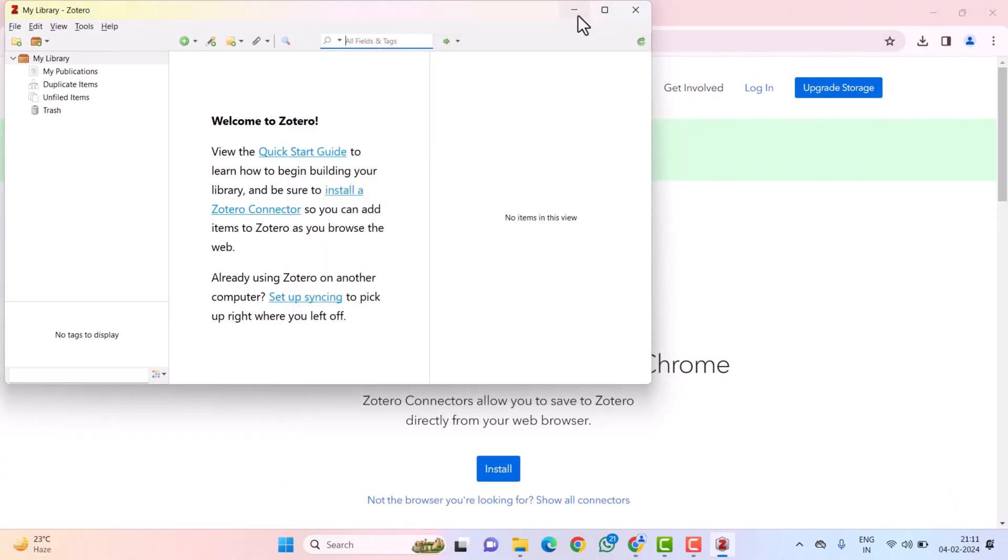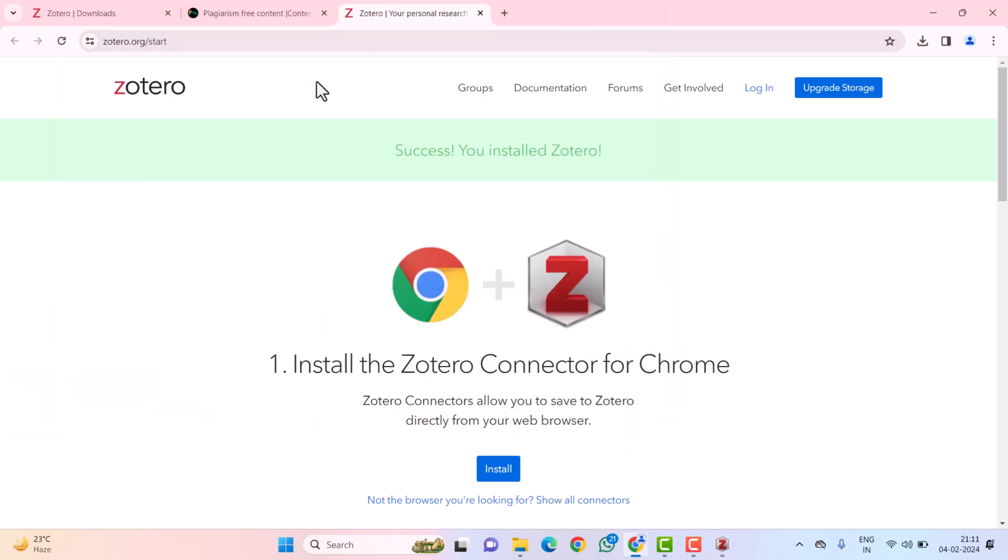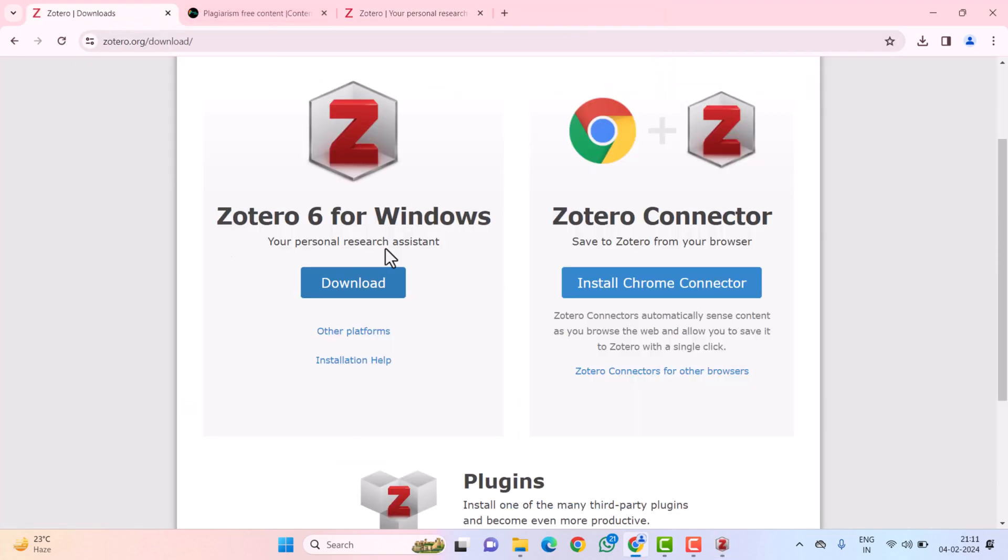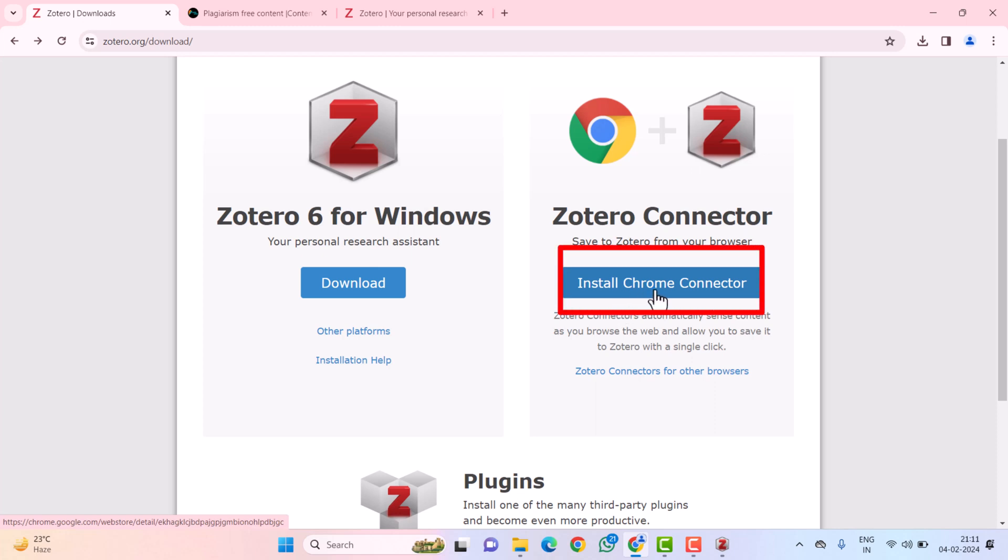After downloading and installing Zotero, now you need to install the Zotero Connector which is used to add papers from Chrome directly. So, click on the Install Chrome Connector.